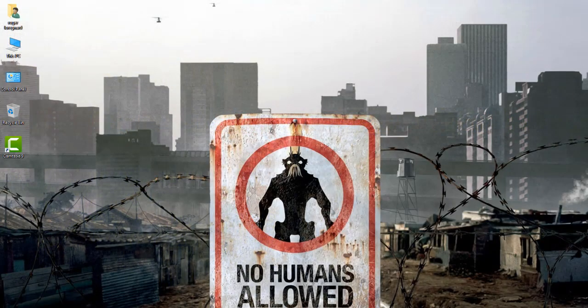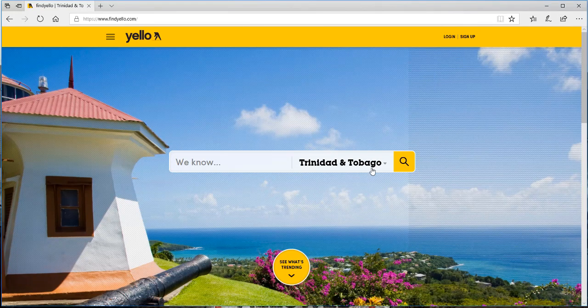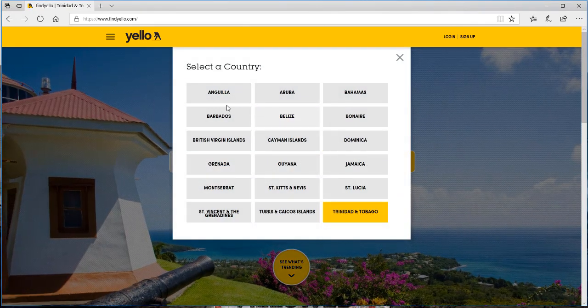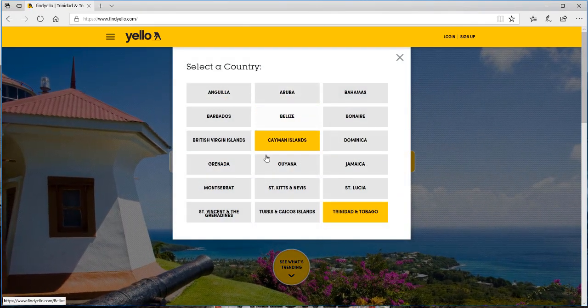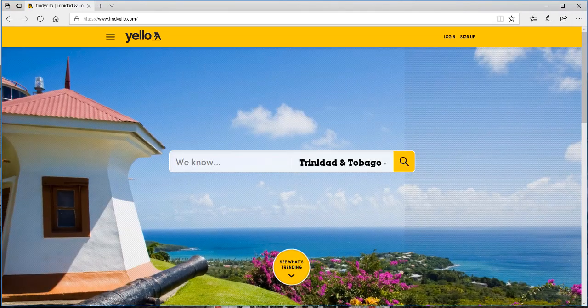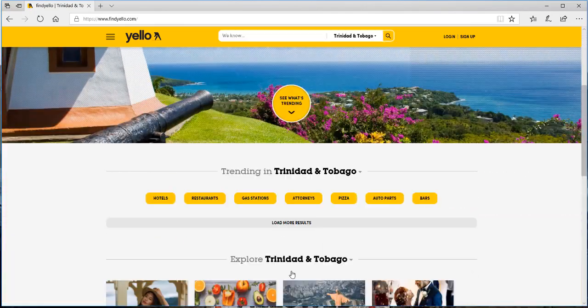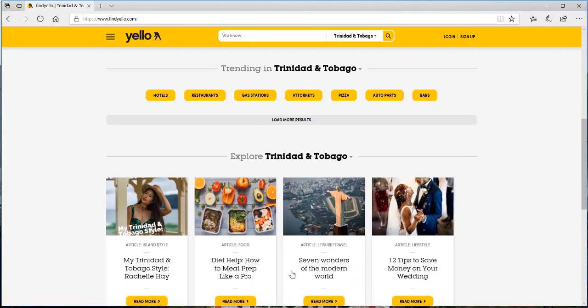For my first step, I'll go to findyellow.com. We see that the site has a search bar directly near the middle of the site, which is good. We also see that we can select a number of different Caribbean islands in our search, and we also observe that there's a sea watch trending section.